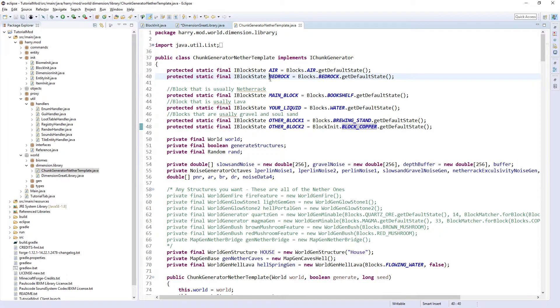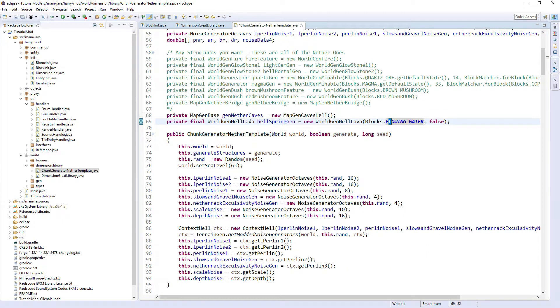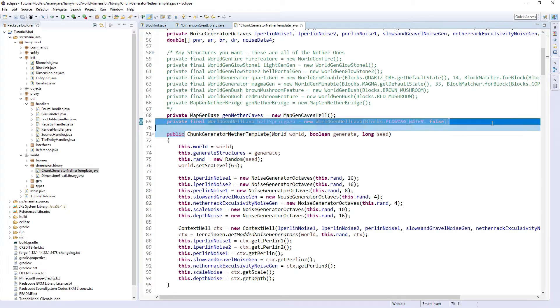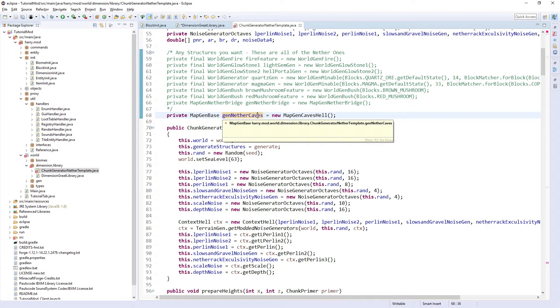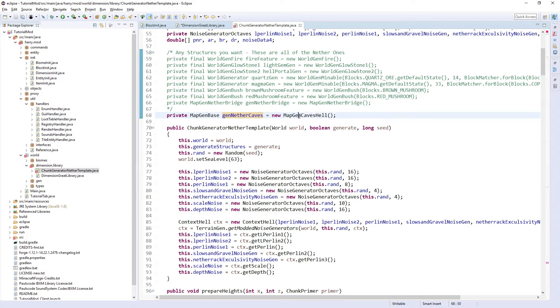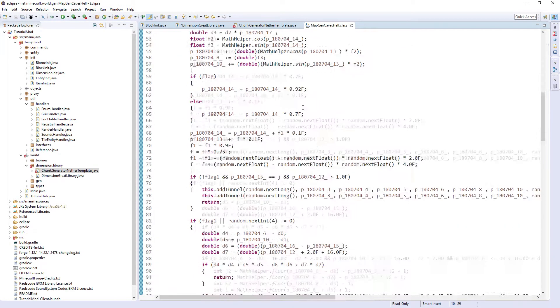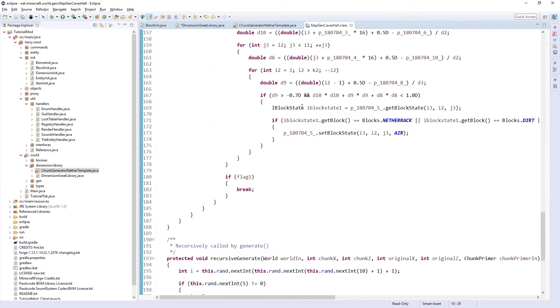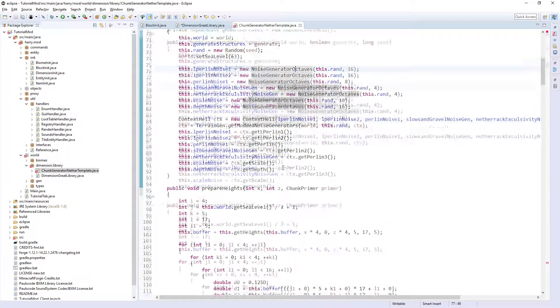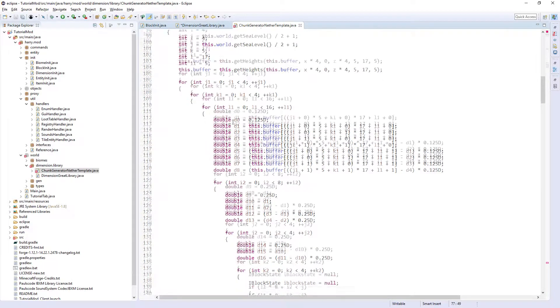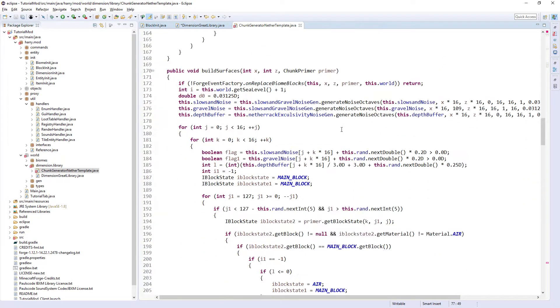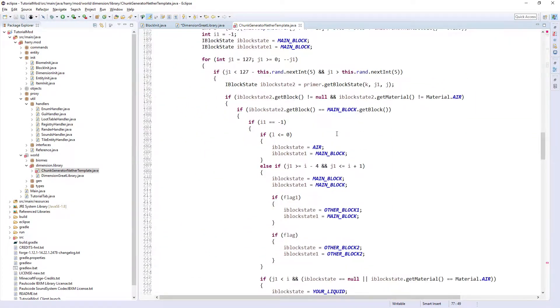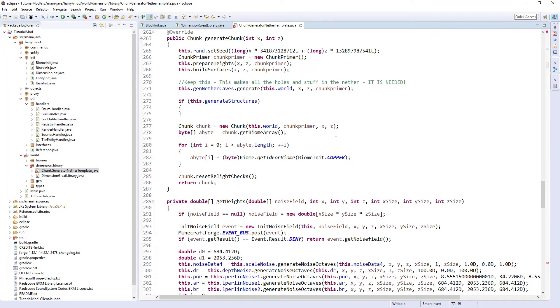And you need to keep air and bedrock the same. I will go into structures in a different video, and also these world gen things as well. But for now I'm going to not have any except from the genNetherCaves. These are what creates like holes in the Nether and makes it look quite cool. You can get rid of these but it'll just make your dimension look quite boring. And you can also create your own MapGenCaves if you look at this and try and understand it, but obviously it's a lot of complicated maths. There's all these noise gens and things. These are all just for generating. But that's literally all you have to do is just change those blocks from my template.